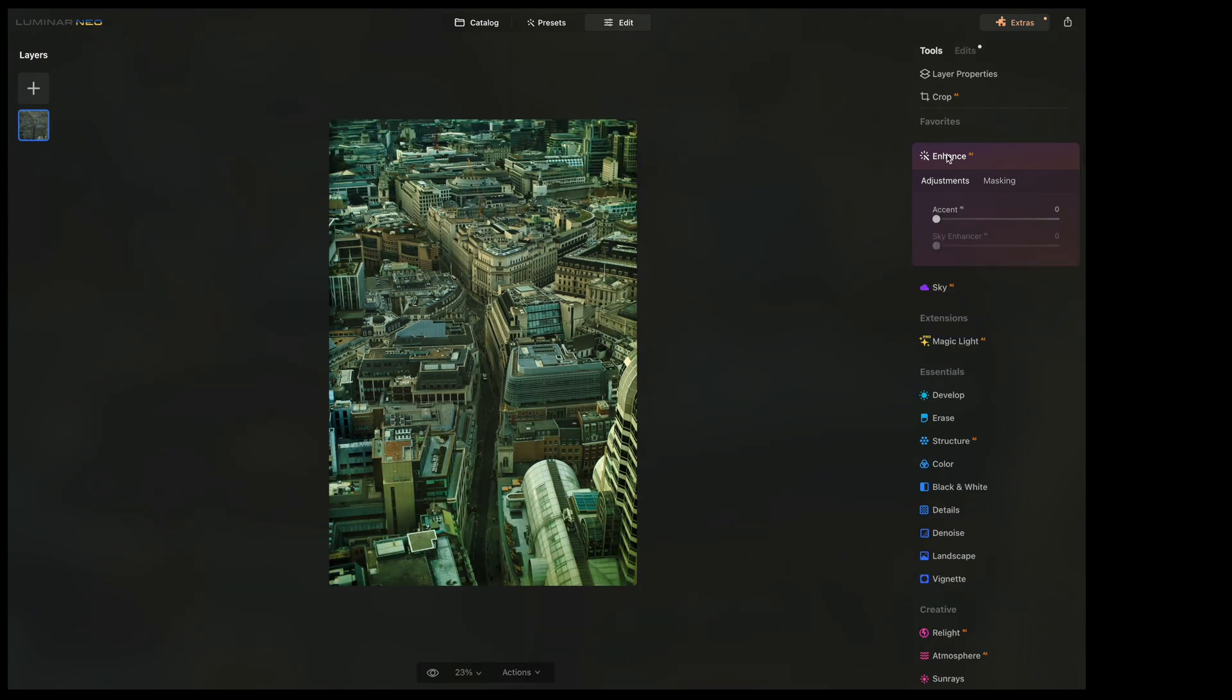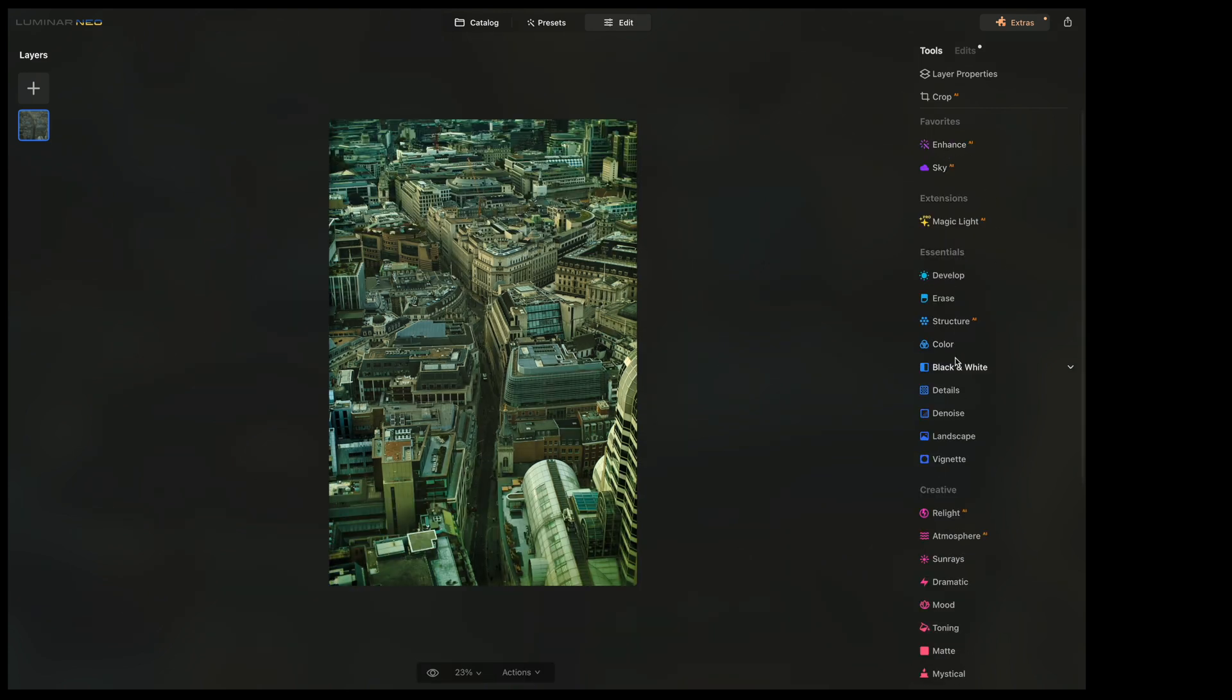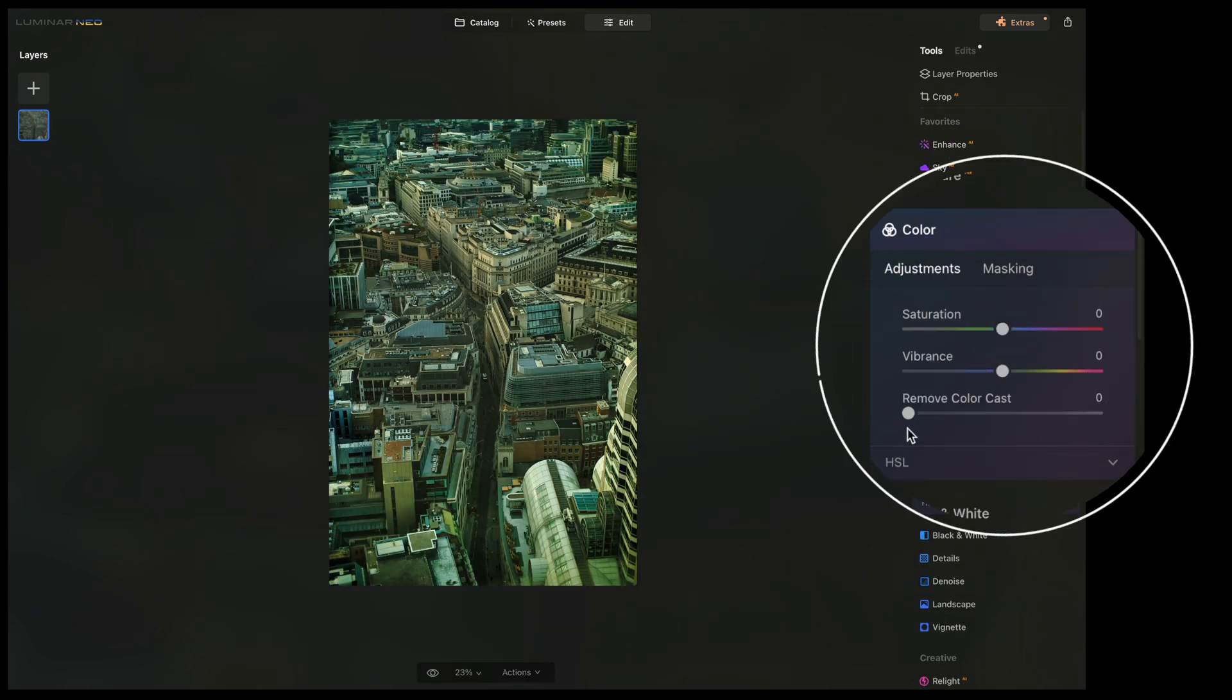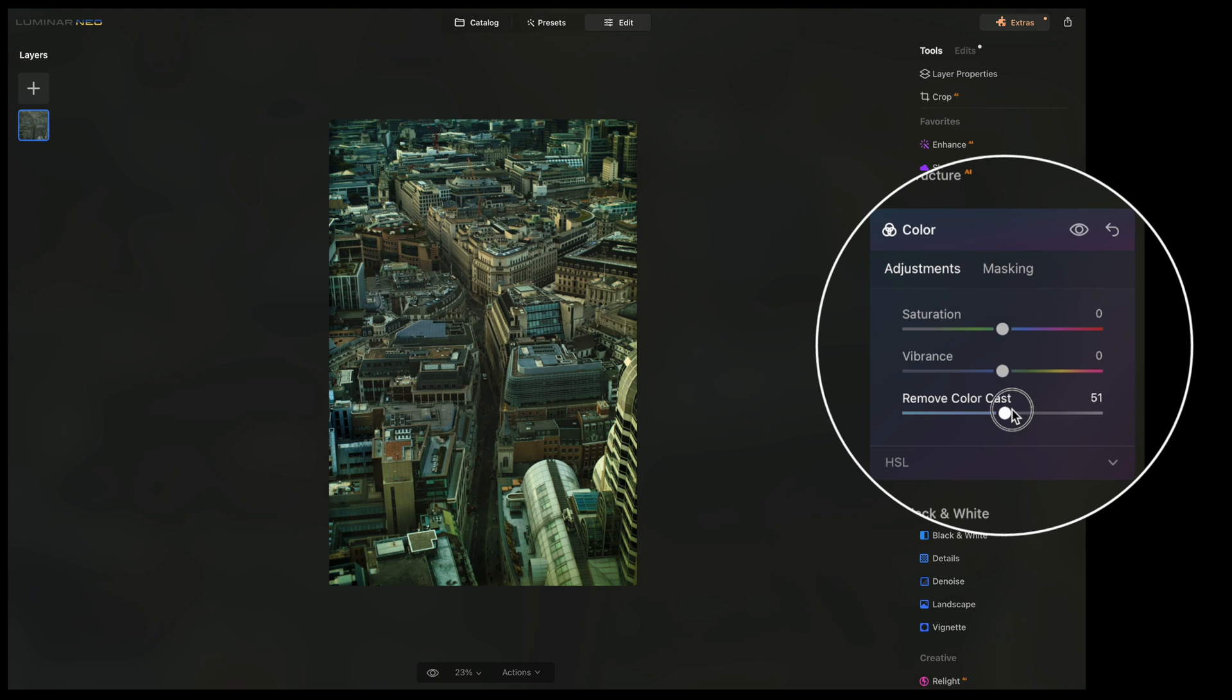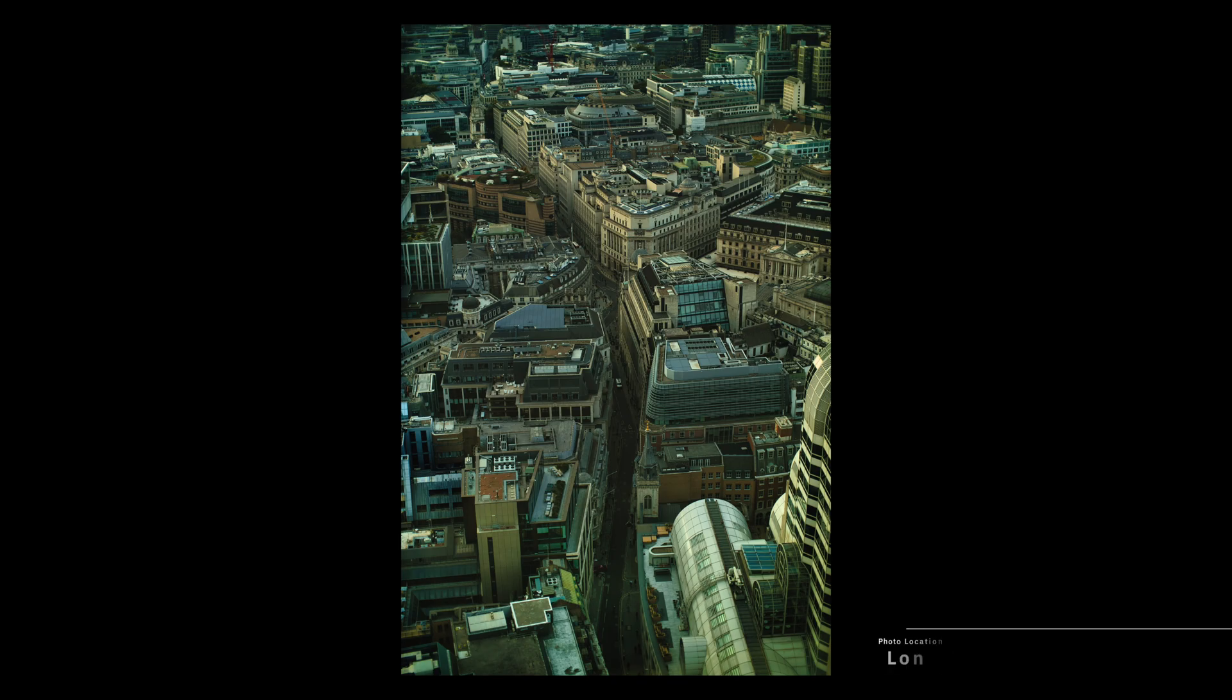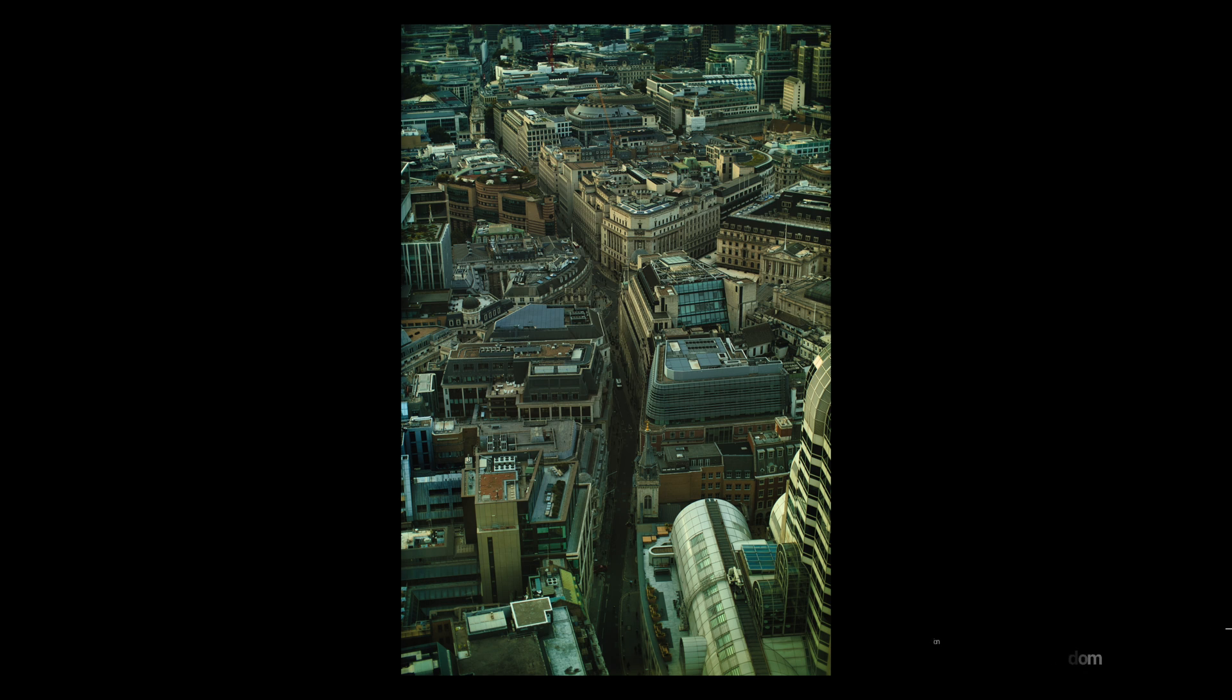Once we're done with the enhancing tab, I went down to finish this one up with the color tab where you can remove color cast. And since this one was shot through a window, took out that green tint and made it look a lot more natural and color accurate.